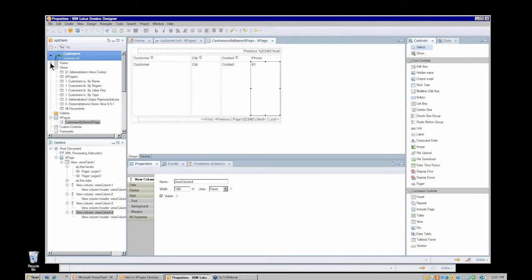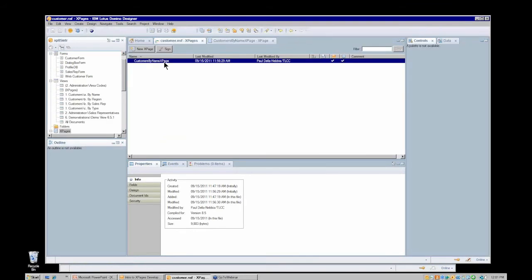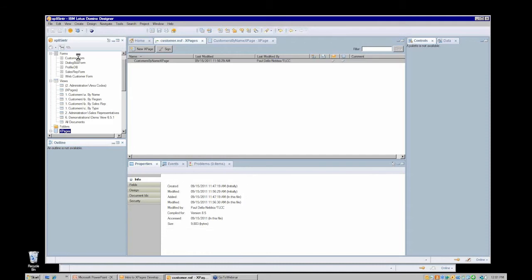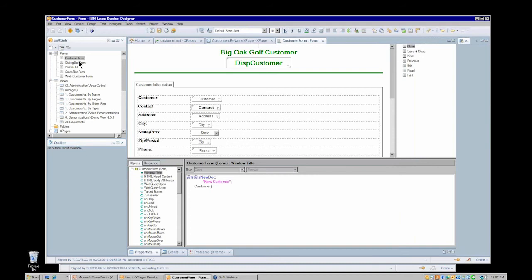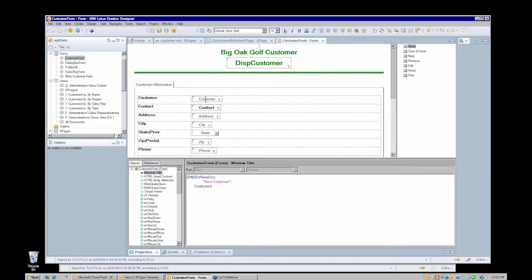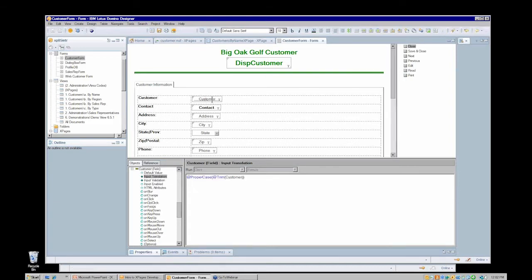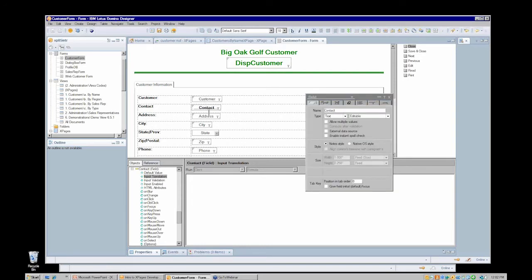We have our customer by name XPage, which is using as a data source the customer by name view. We're going to need to create a new XPage, and this time its data source will be the customer form. That's what I've opened here in Designer. This is the form design, and we see fields for the customer, the contact, just some text editable fields.